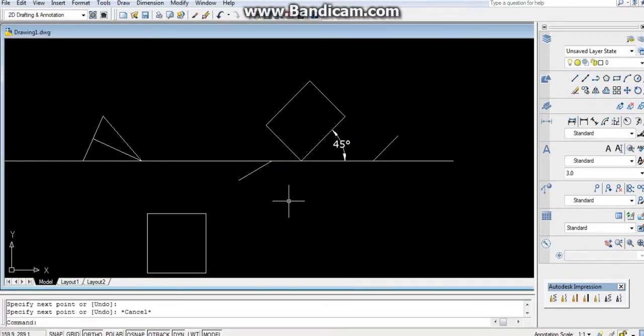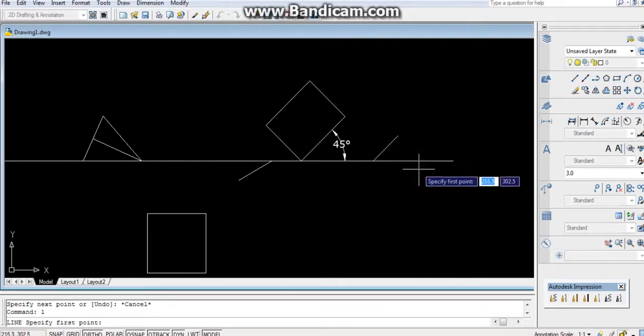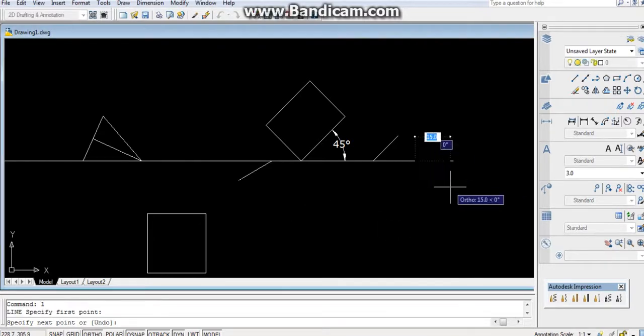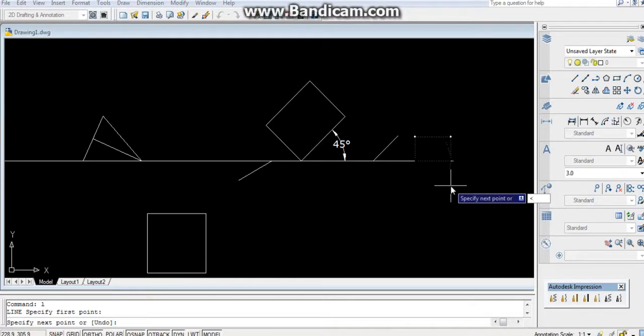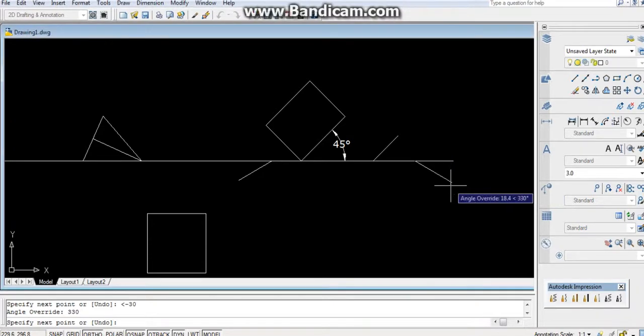Now listen here: if you're going in this direction, Shift, Lesson, you have to type minus - minus 30 - negative sign.